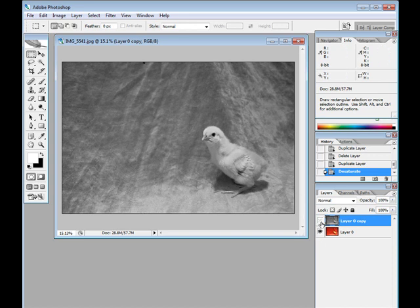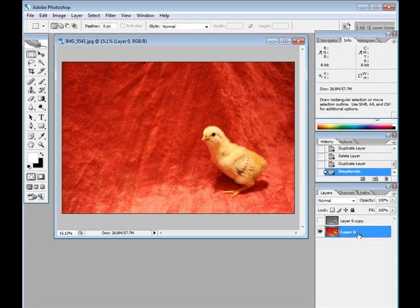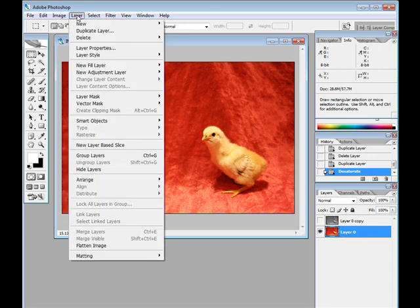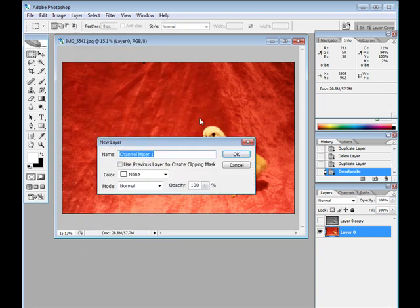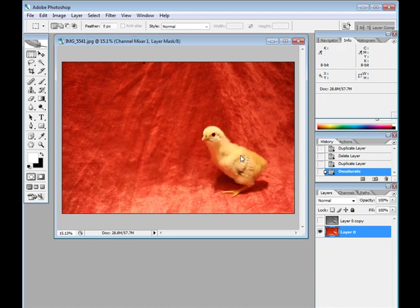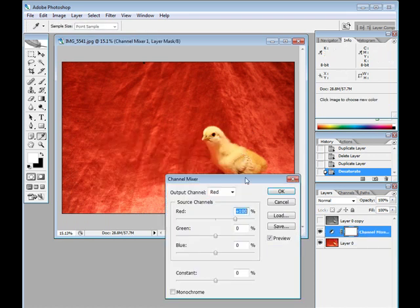So I'm going to hide that layer and start again by creating a new adjustment layer from the layers menu, and I'm going to use a channel mixer layer.